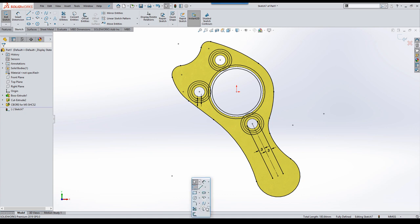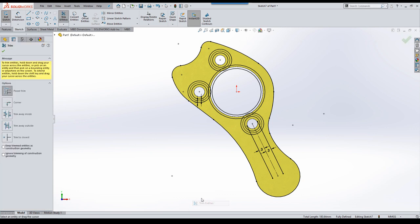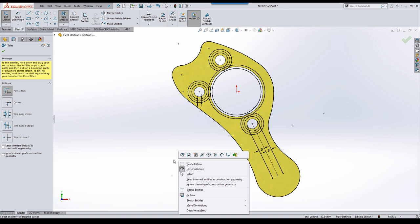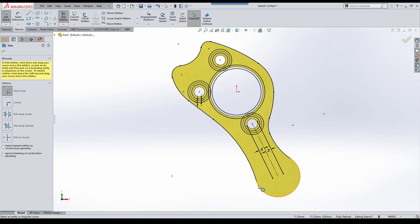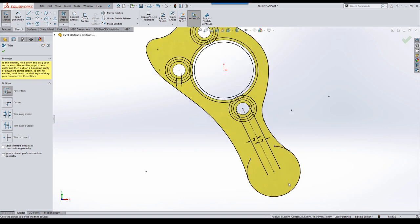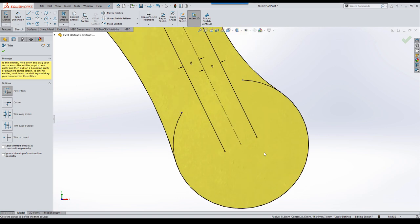The next tool I want to talk about is trim. We mention this every time we do a tip and trick session. But within the trim tool, if you hold down the shift key, you can actually extend lines. That can be quite useful.